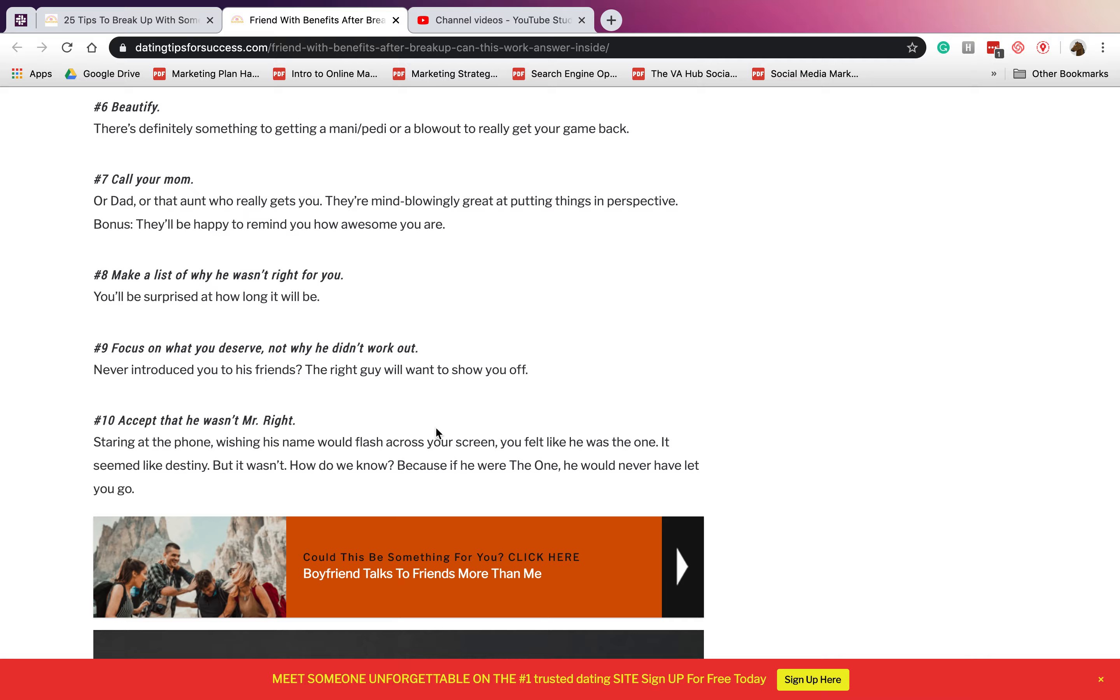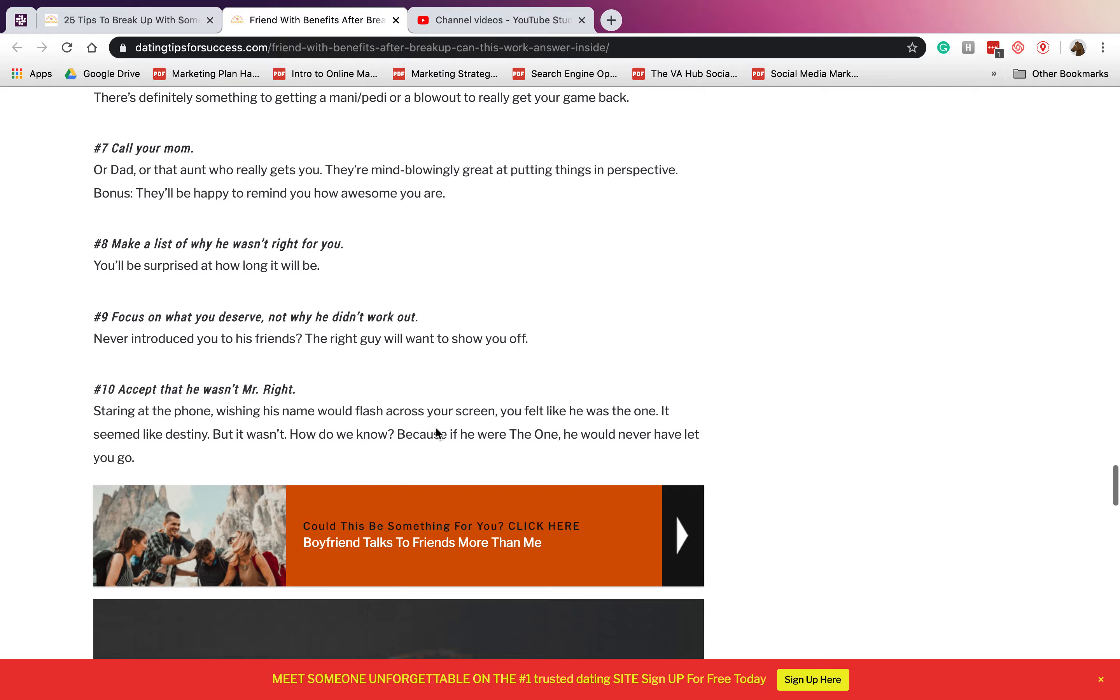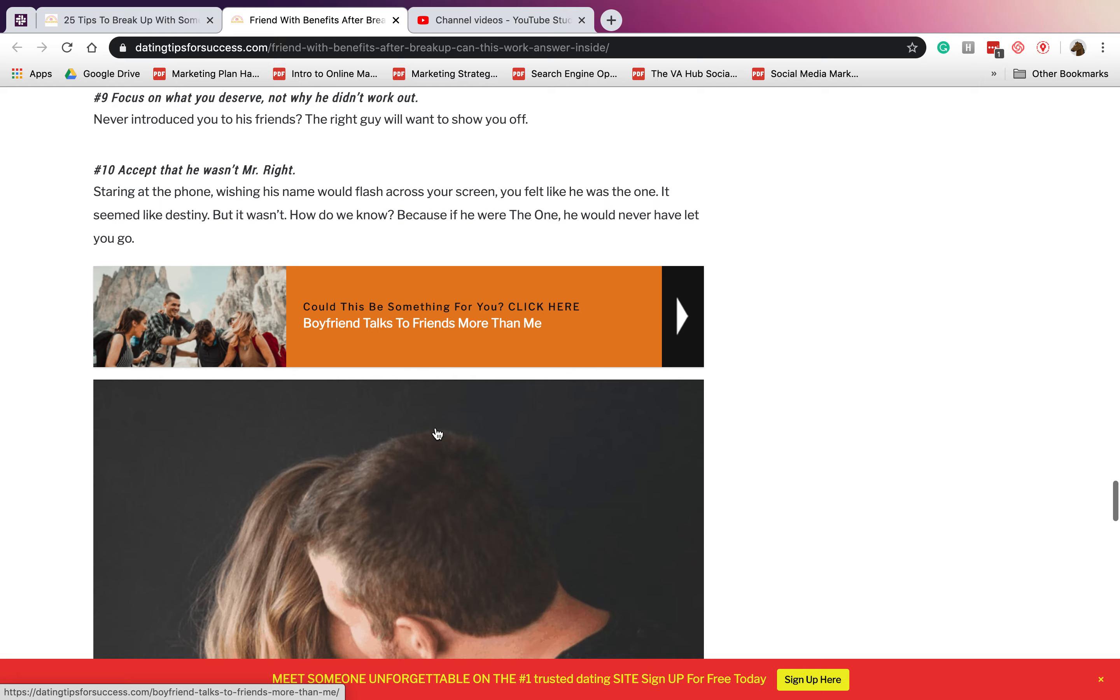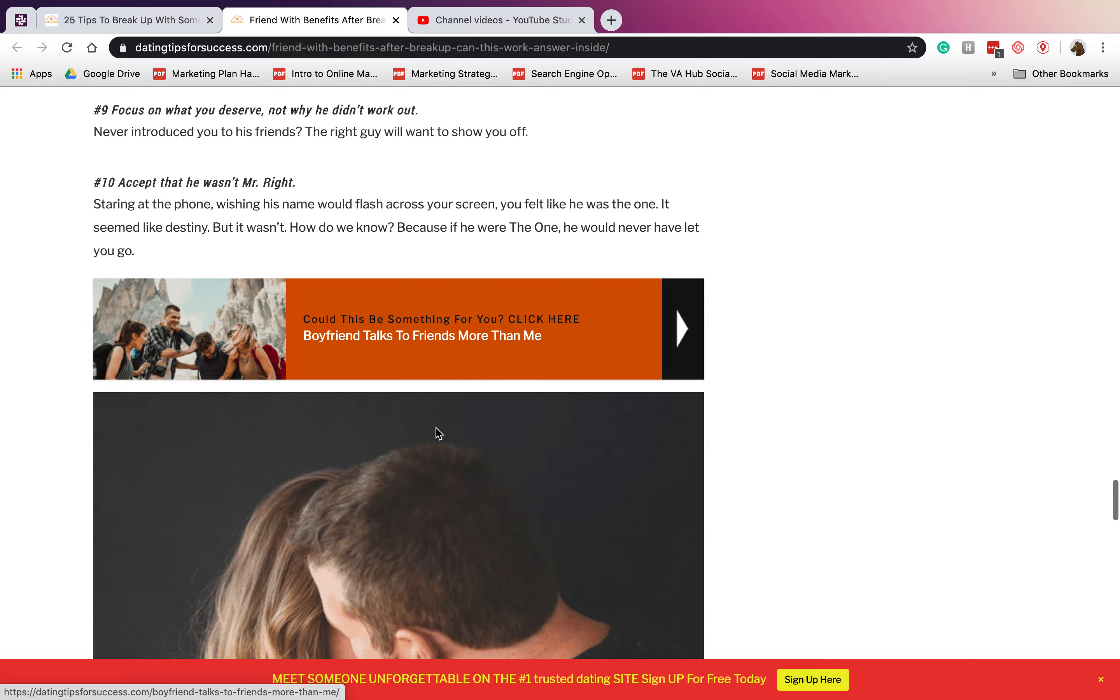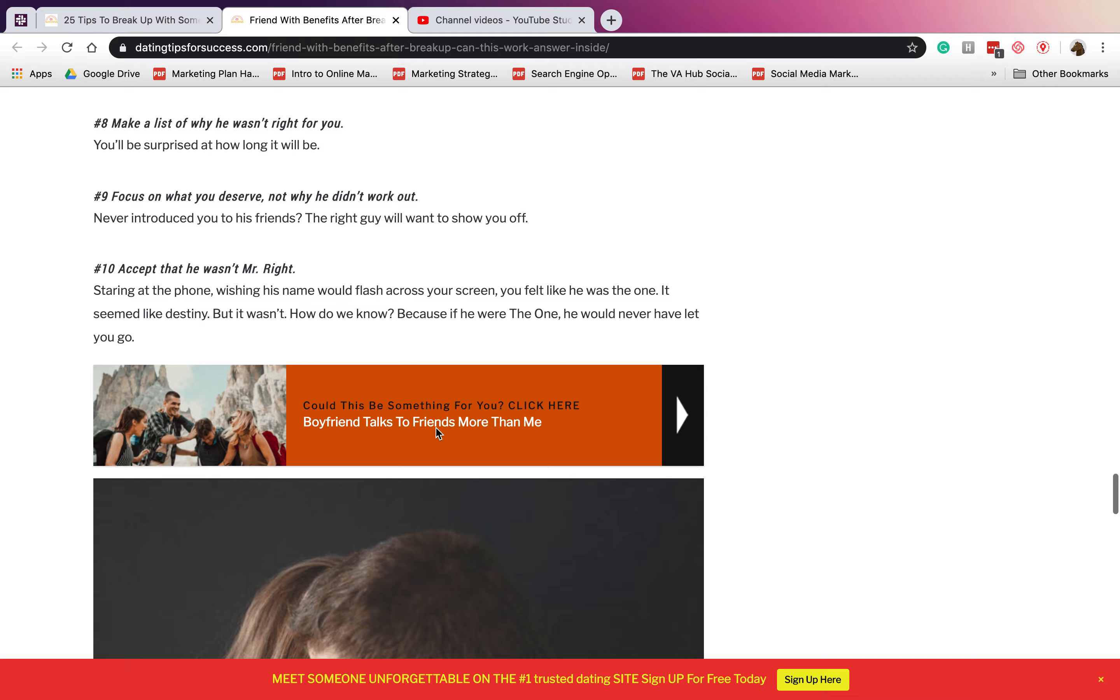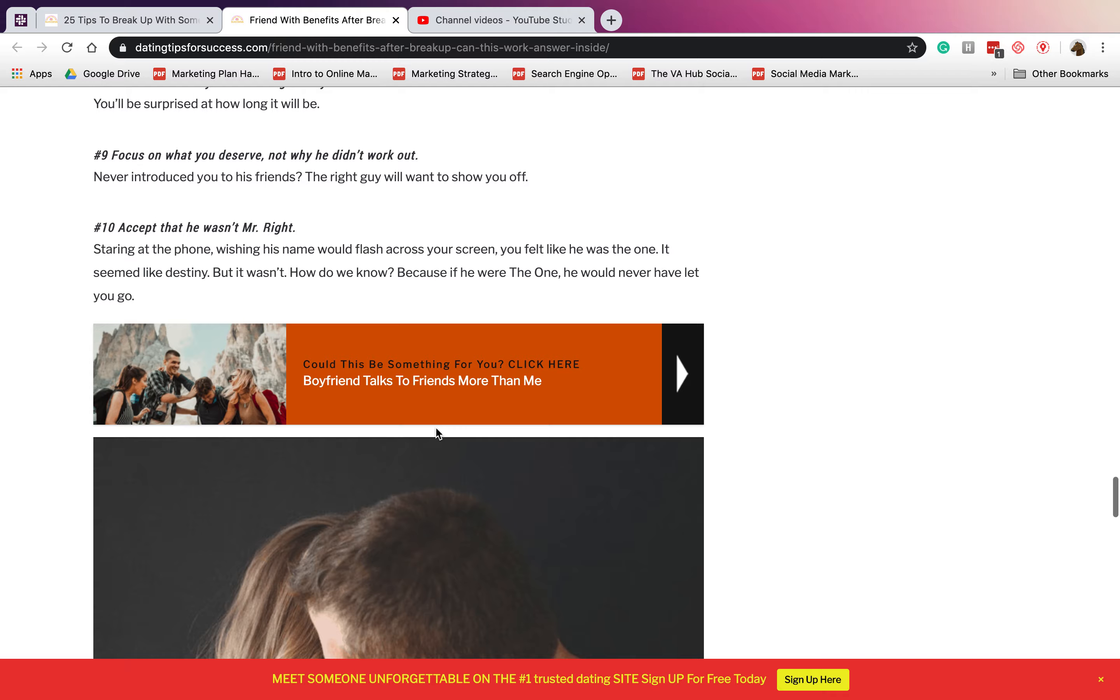Number seven: call your mom or your dad or your friend or your aunt. It doesn't matter. Always have to call someone to remind you that you are awesome, you're great, you're beautiful. Number eight: make a list of why he wasn't right for you. Have a list of the cons, the disadvantages of being with him, the bad things that he currently has.